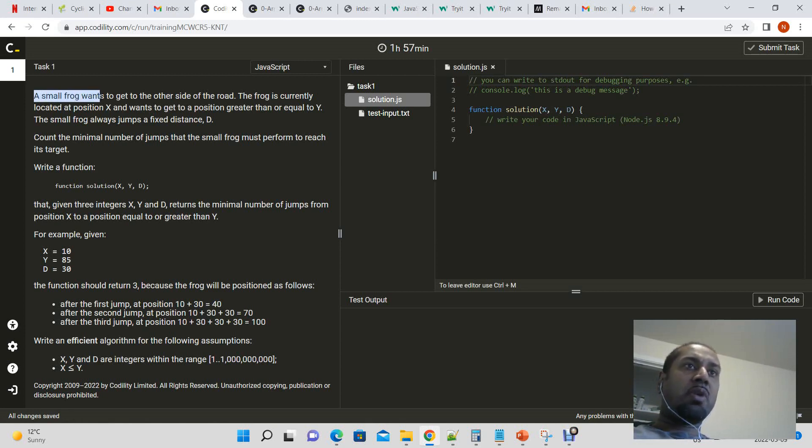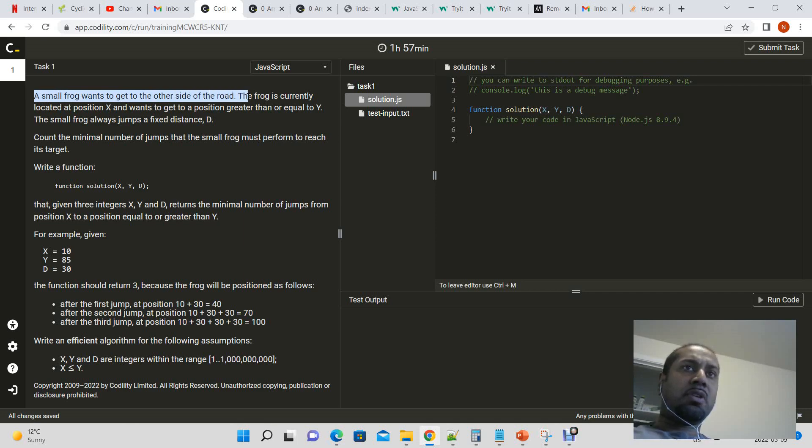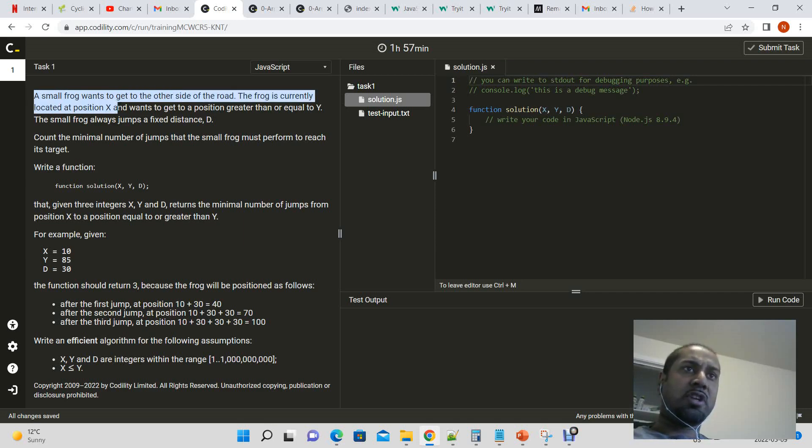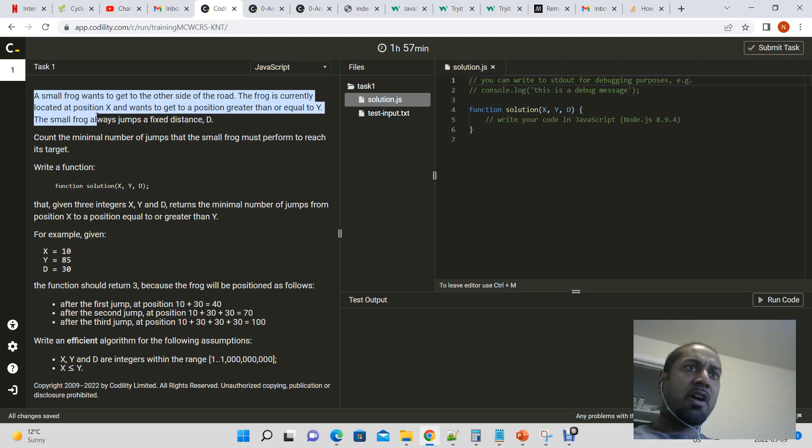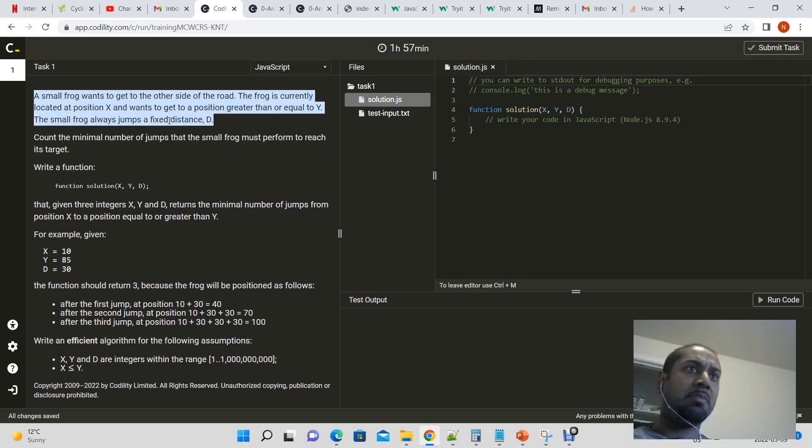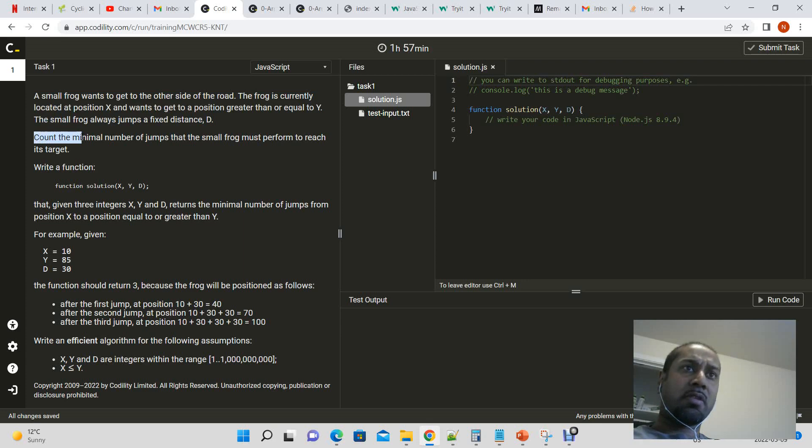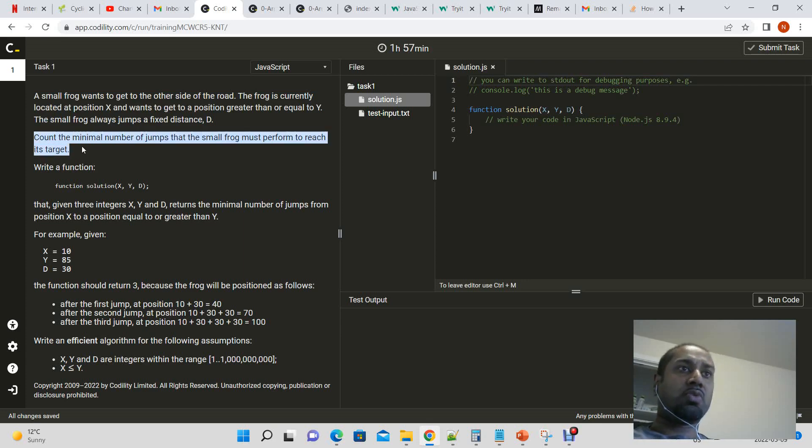A small frog wants to get to the other side of the road. The frog is currently located at position x and wants to get to position greater than or equal to y. The small frog always jumps at fixed distance d. Count the minimum number of jumps that the small frog must perform in order to reach its target.